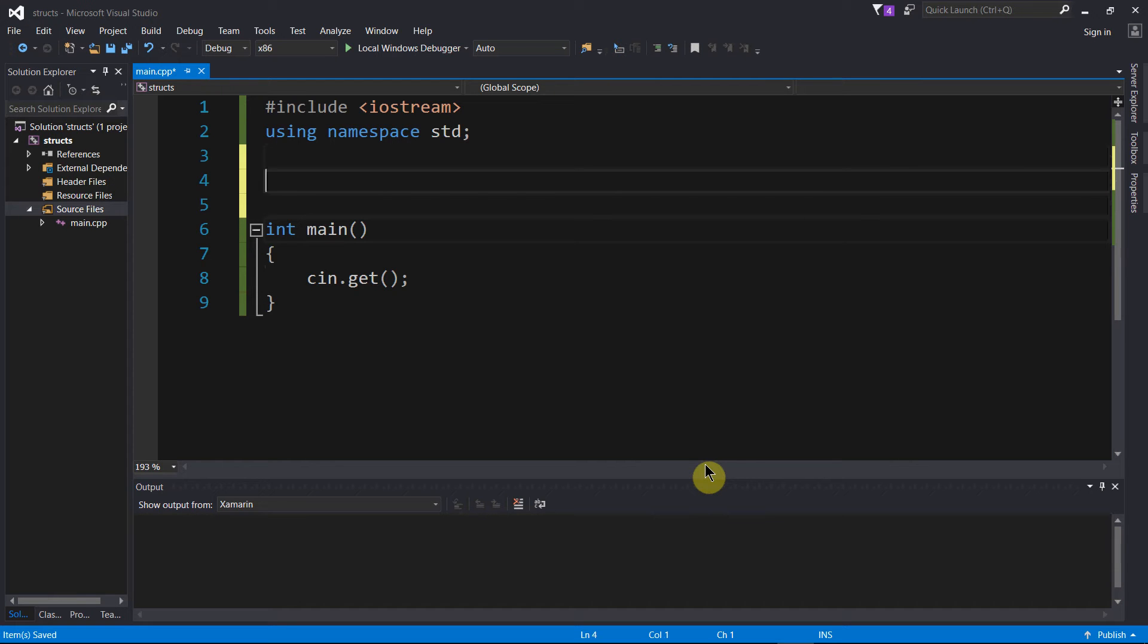We're going to create the structure declaration and say, alright, this is the name of this new data type and these are the types of values that it can hold. Let's get started.